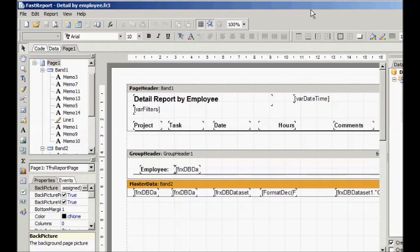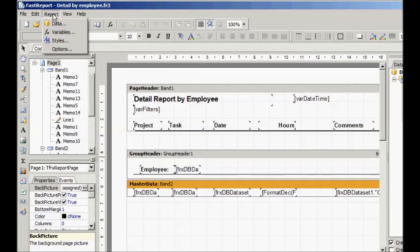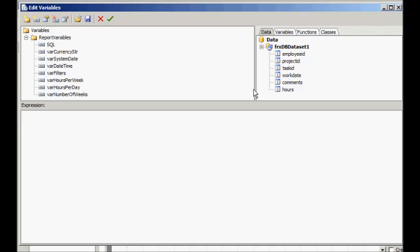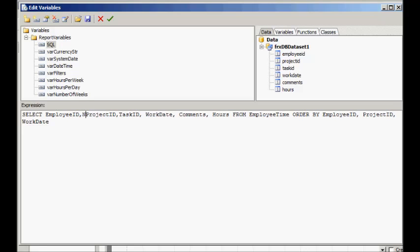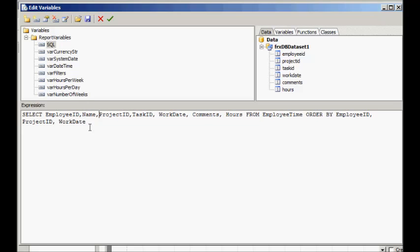First, we need to change the underlying SQL to include the name field. Add the name field like this. Then add the join to link with the employee's table.